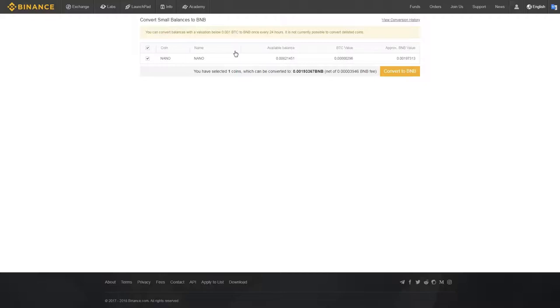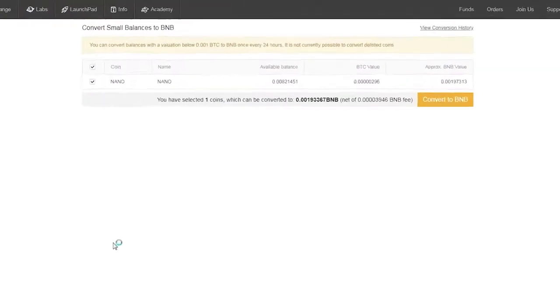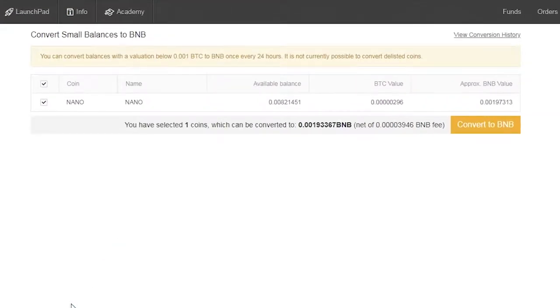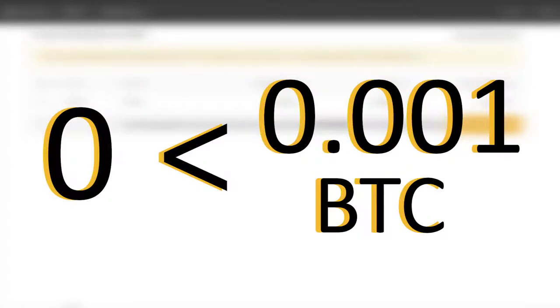Here you can see your coins which are eligible to be converted to BNB. In order to qualify, the dust must be worth more than 0 and less than 0.001 Bitcoin, or 100,000 Satoshi.